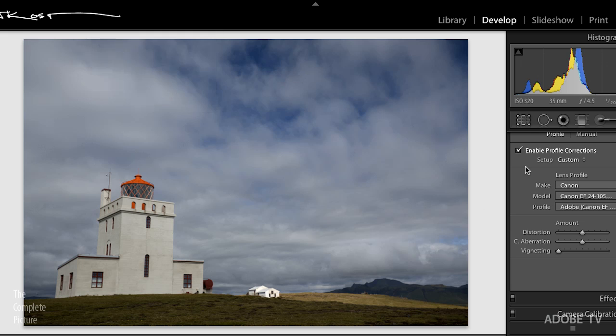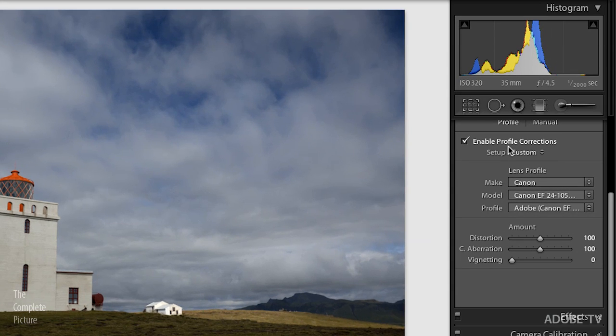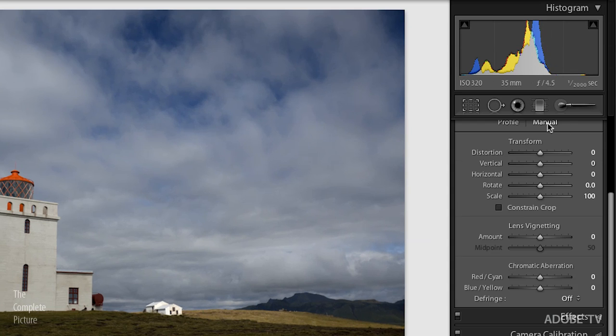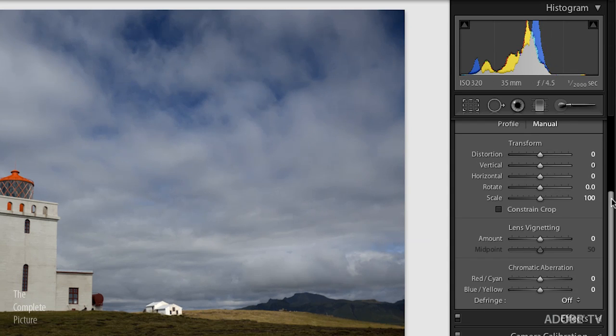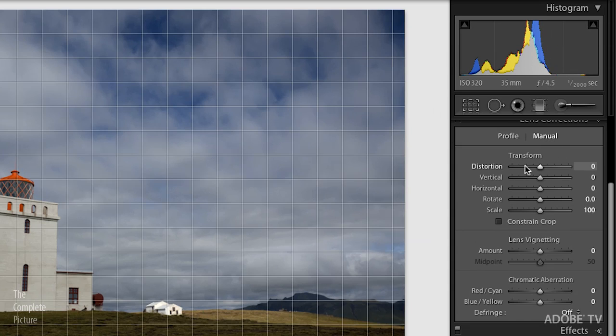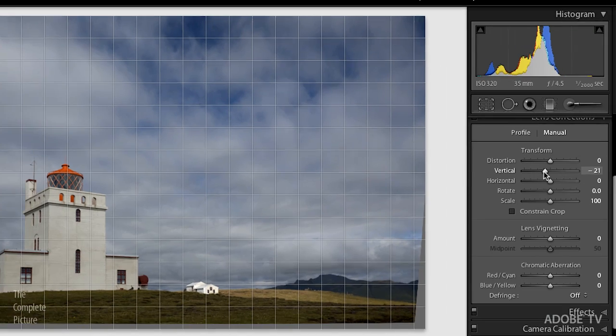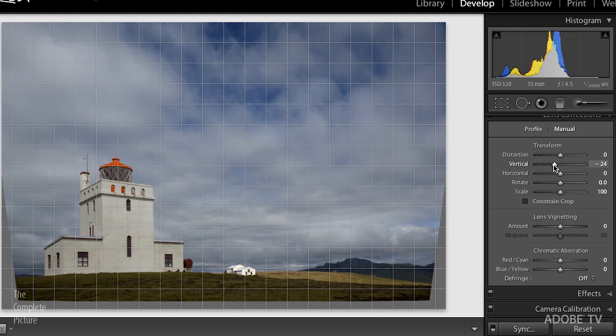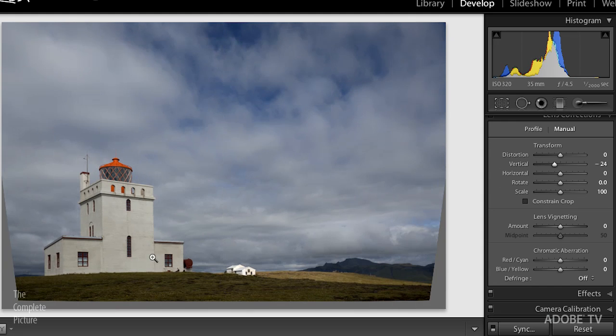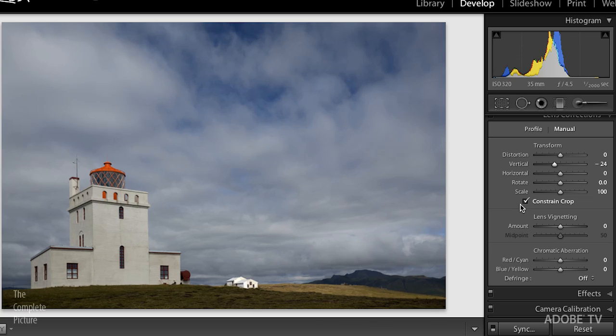Now, the lens profile correction is applied. So we've removed the distortion in the lens. But I also need to go over to the manual area right here. Clicking on manual, now I have the option to make changes. For example, I can go in and change the vertical distortion and straighten up the lines of the lighthouse, which is just going to make it much more pleasing to look at. You'll notice when I do that, though, I get this gray area around my image. So it helps if I just click on the constrain crop, and then Lightroom will automatically crop out any of the areas that don't contain any information.